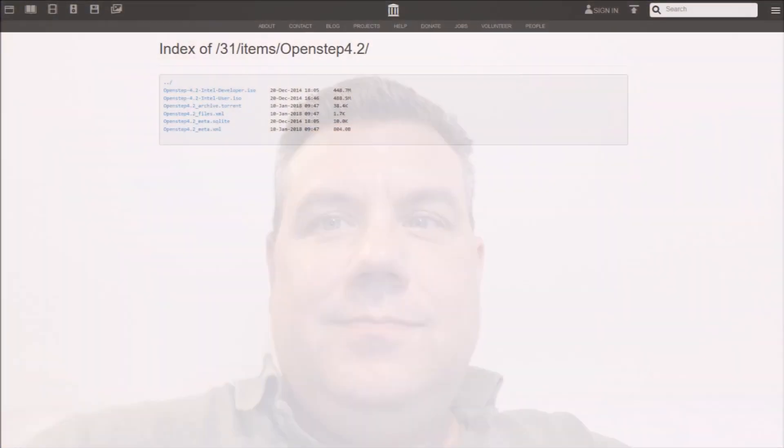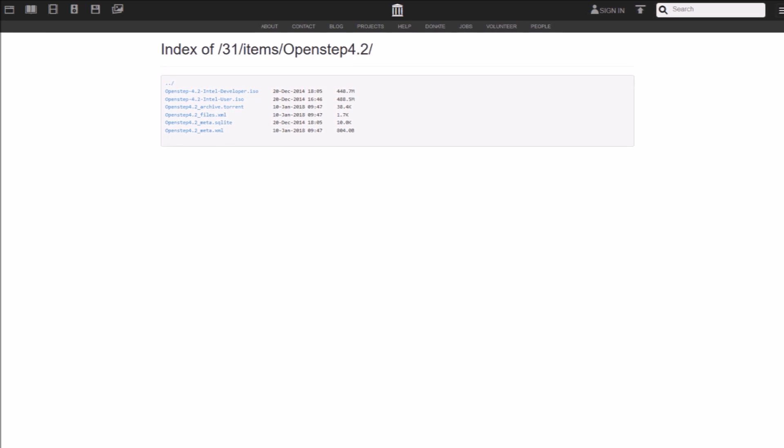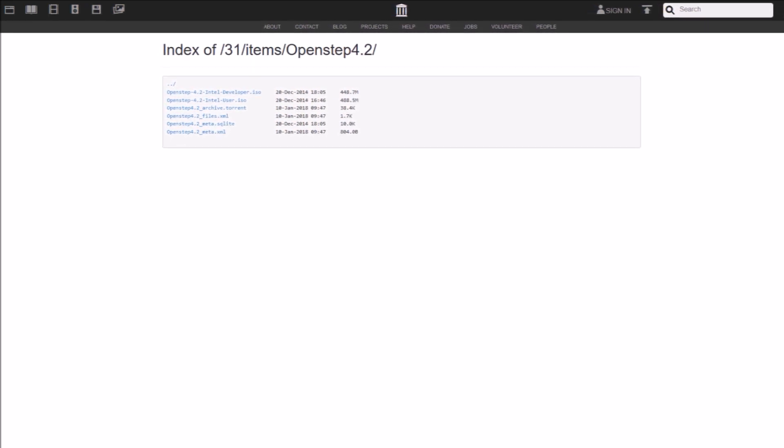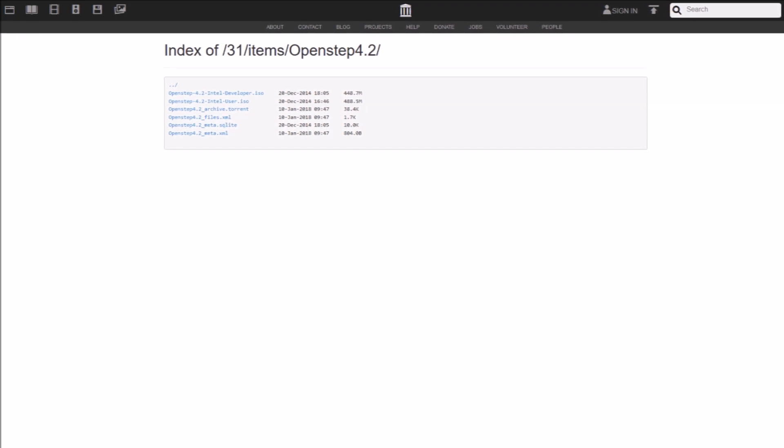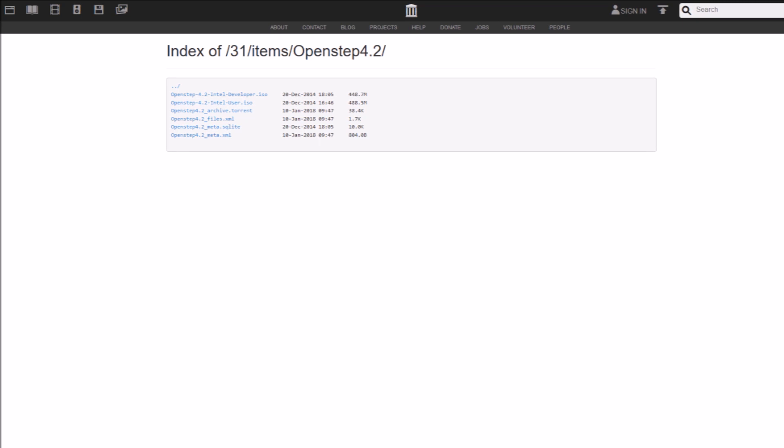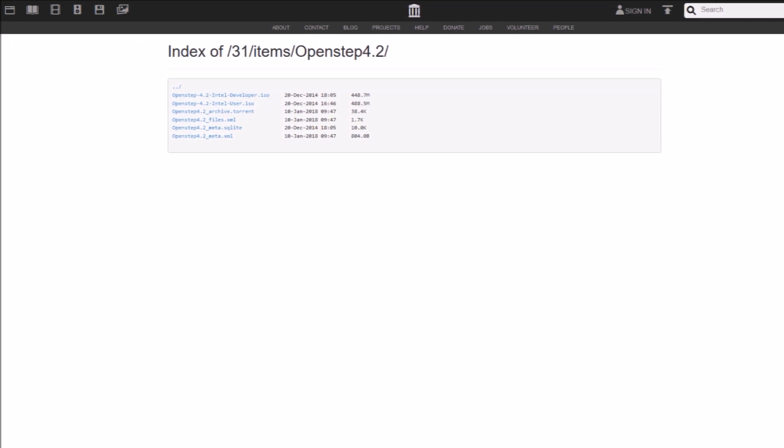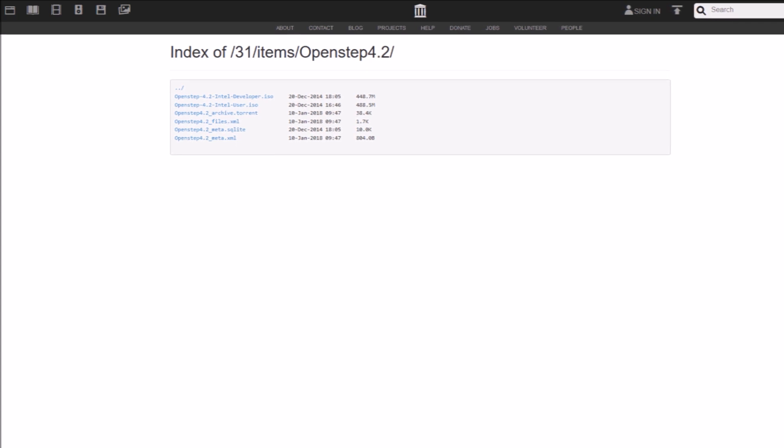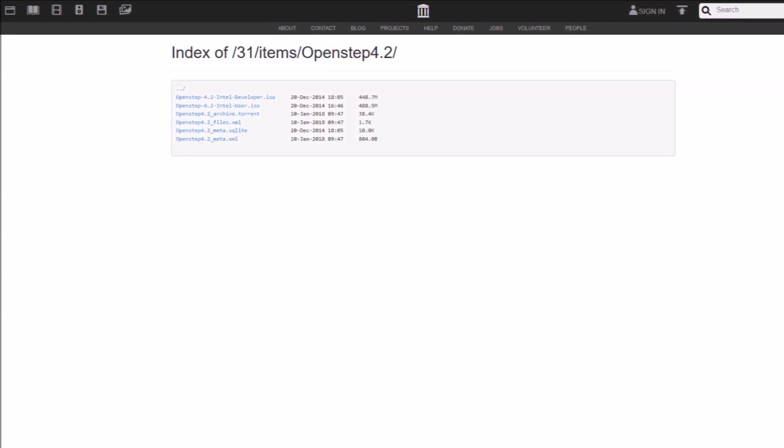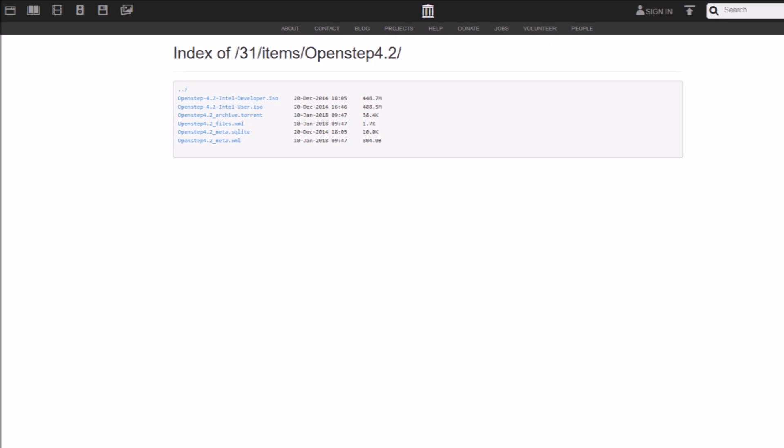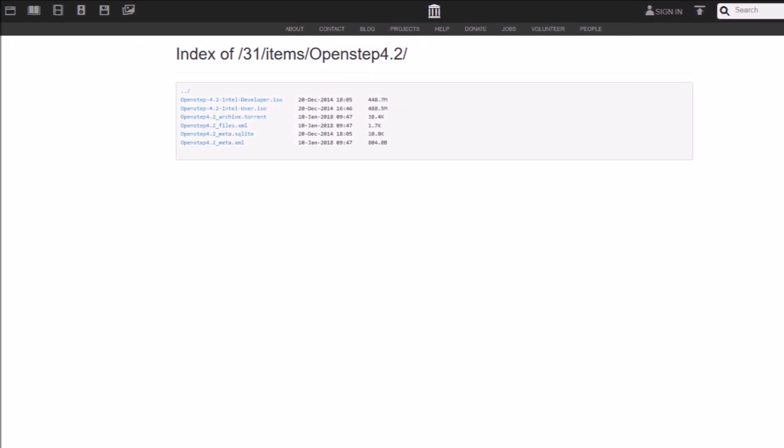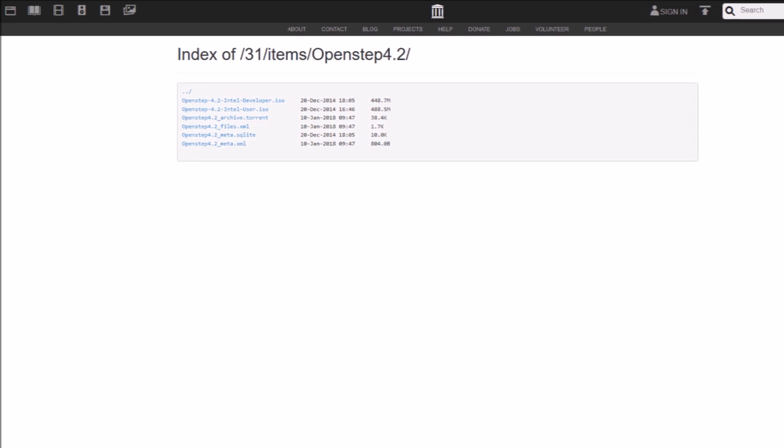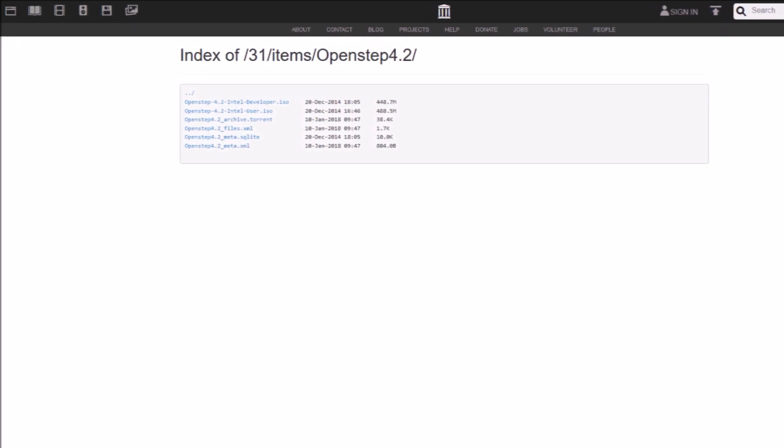The first thing we need to do, of course, is obtain copies of OpenStep. So the first website I found was this one, and I'll be putting the links down below. And this is where I got the ISO for the CD, for the install CD. So the install CD is the one that's called OpenStep 4.2 Intel User.ISO. And just above it is also the ISO for the developer tools CD, which you may want to grab as well. I won't be discussing that in this video.